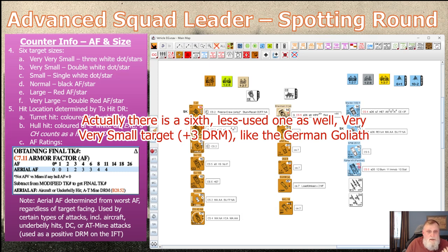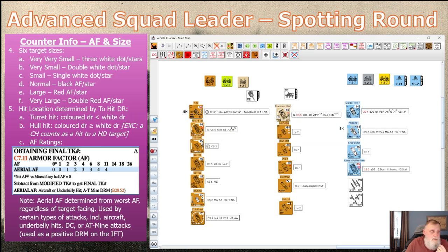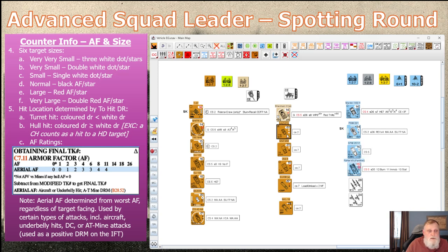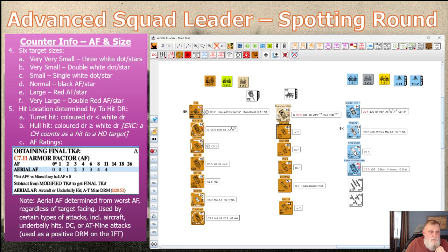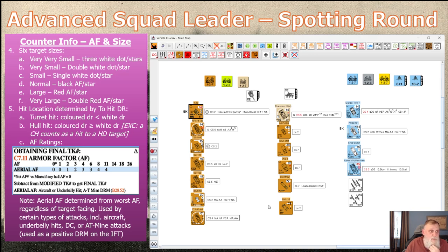There are five target sizes in ascending order with corresponding to-hit modifiers: very small is +2, small is +1, normal is nothing, large is -1, and very large is -2. A Panther has a red 18 making it -1 to hit, while a small truck or jeep with two white stars is very small and therefore +2 to hit. White background numbers indicate very small targets; red numbers like on the King Tiger or KV-2 indicate very large targets, easier to hit.